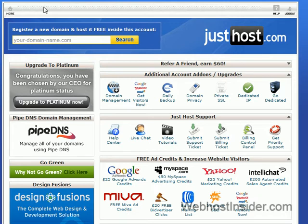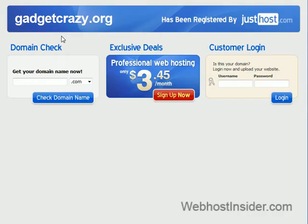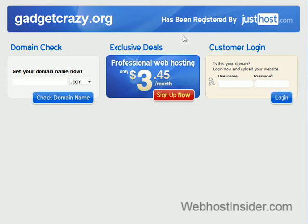And the domain we're going to be using today as an example is gadgetcrazy.org. And this is just the justhost.com default page when you register a domain with it but haven't got any files up yet.